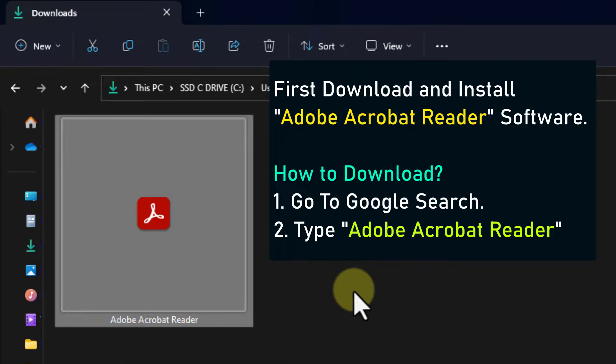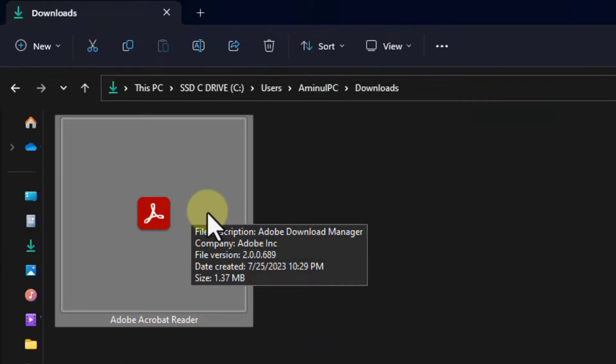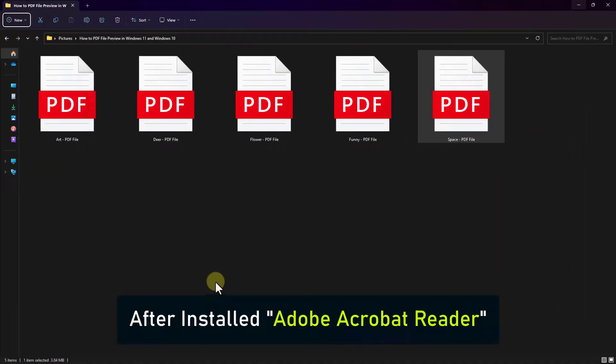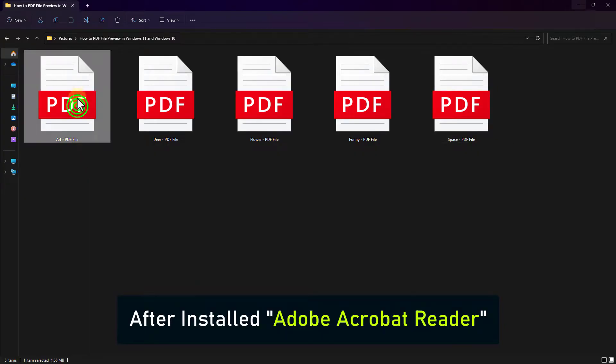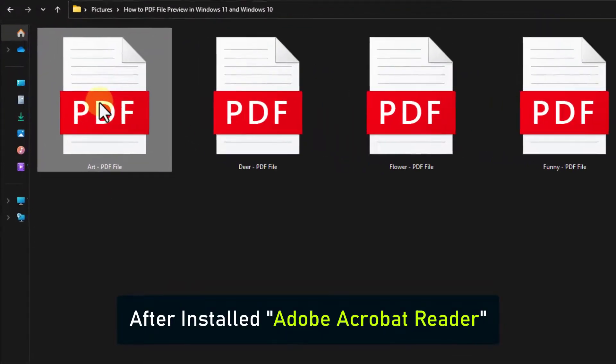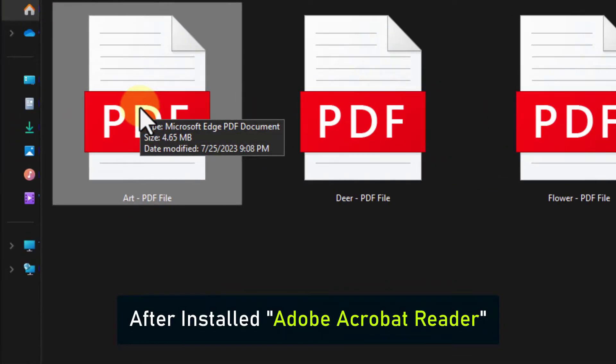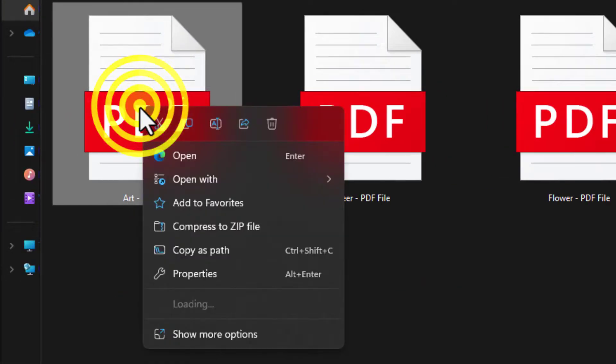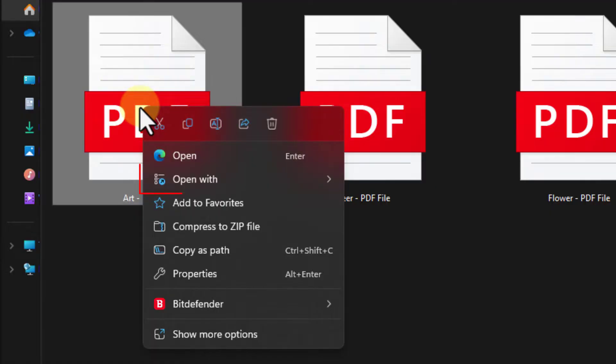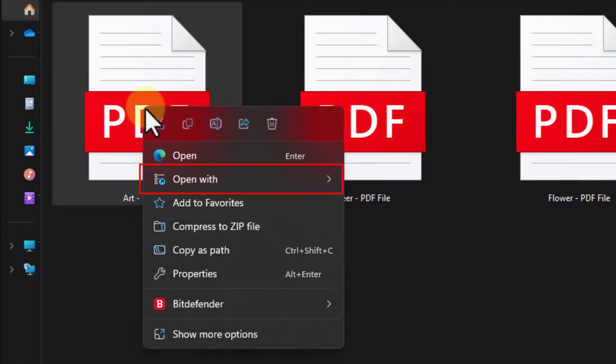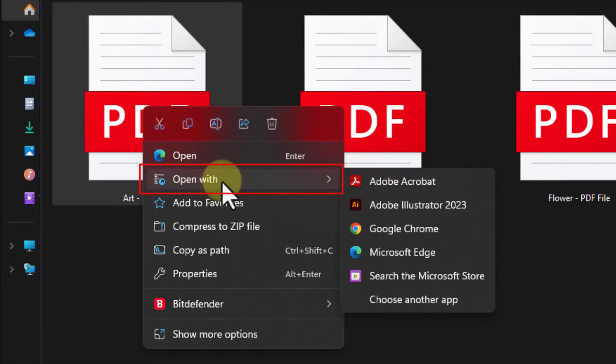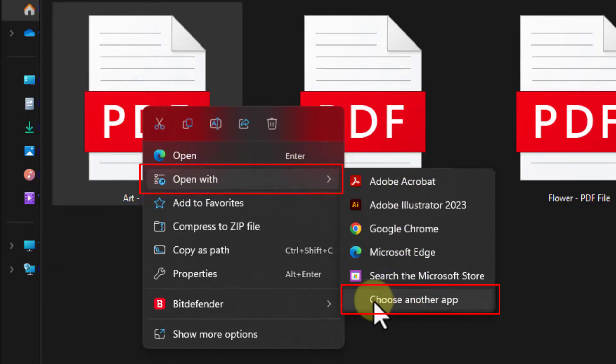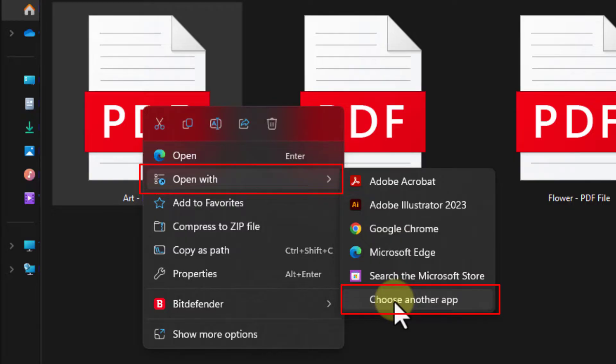After installing, right-click on your PDF file, go to Open with, and click on Choose another app.